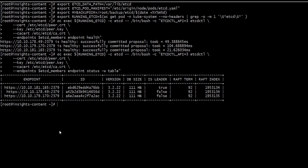So we have three ETCD nodes, and the DB size is 110.1 megabytes.